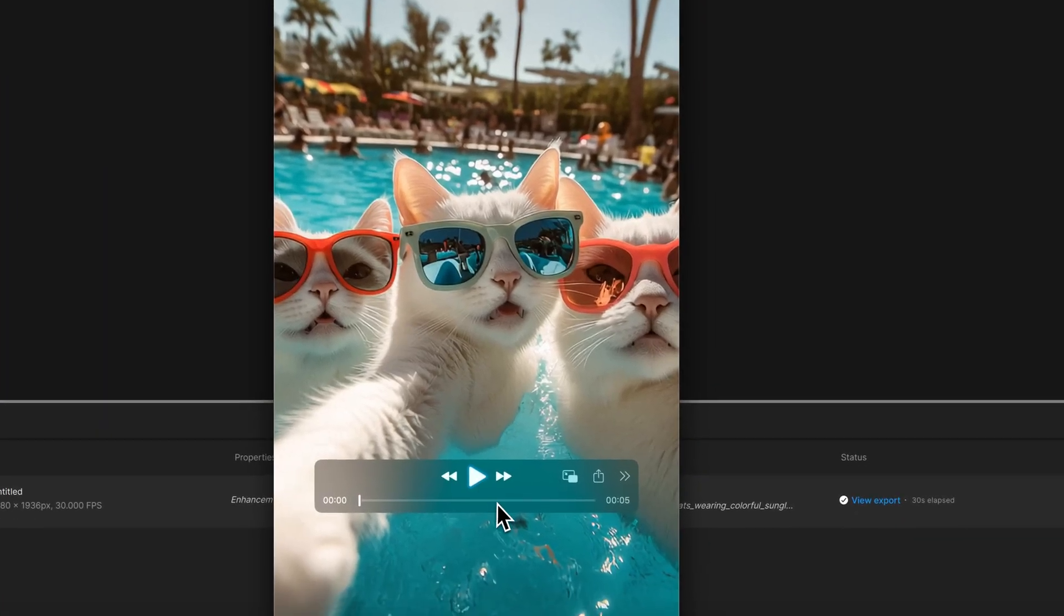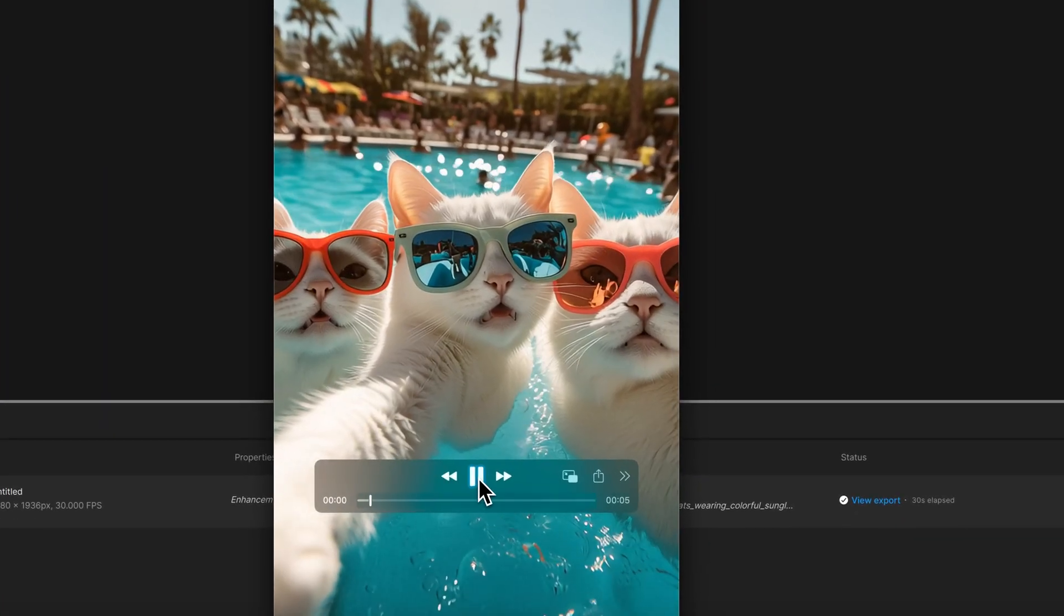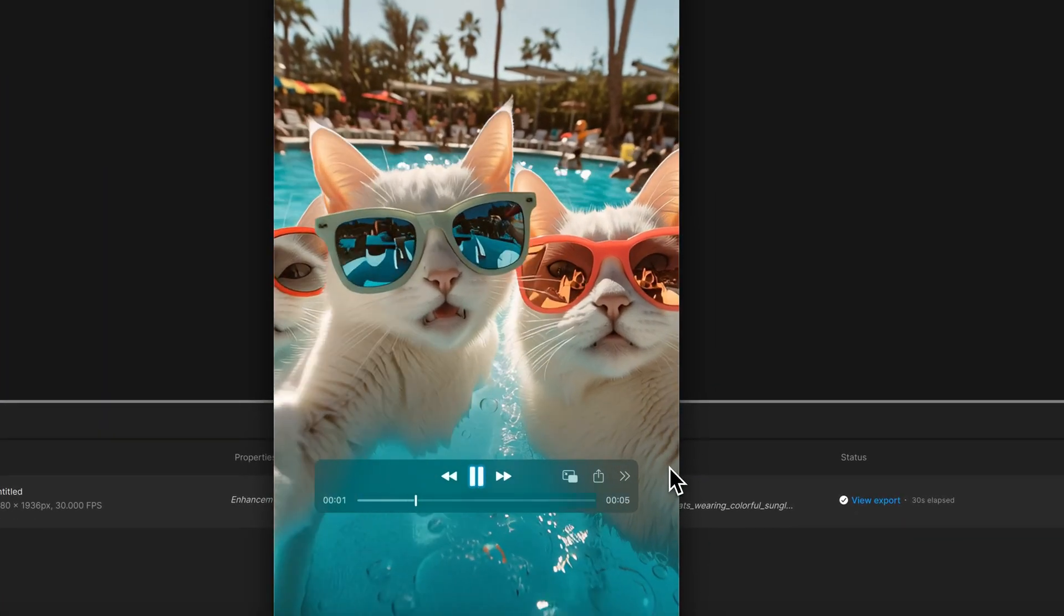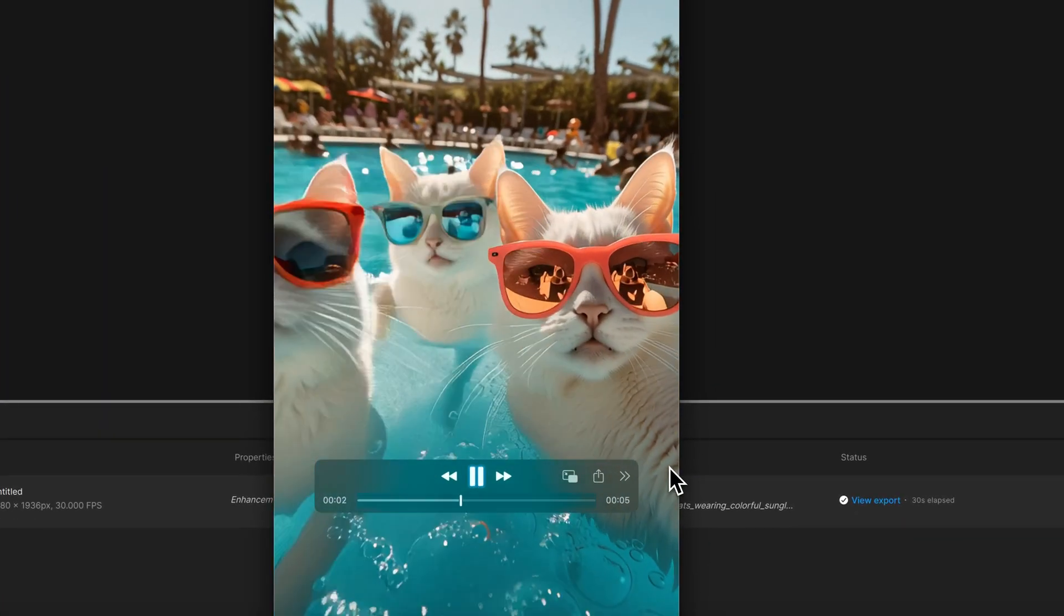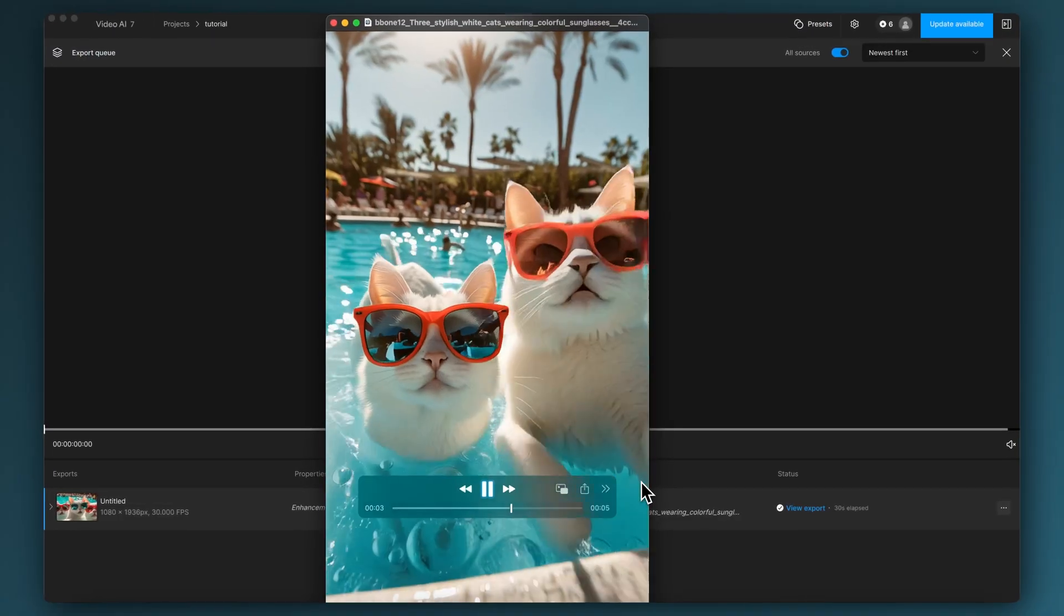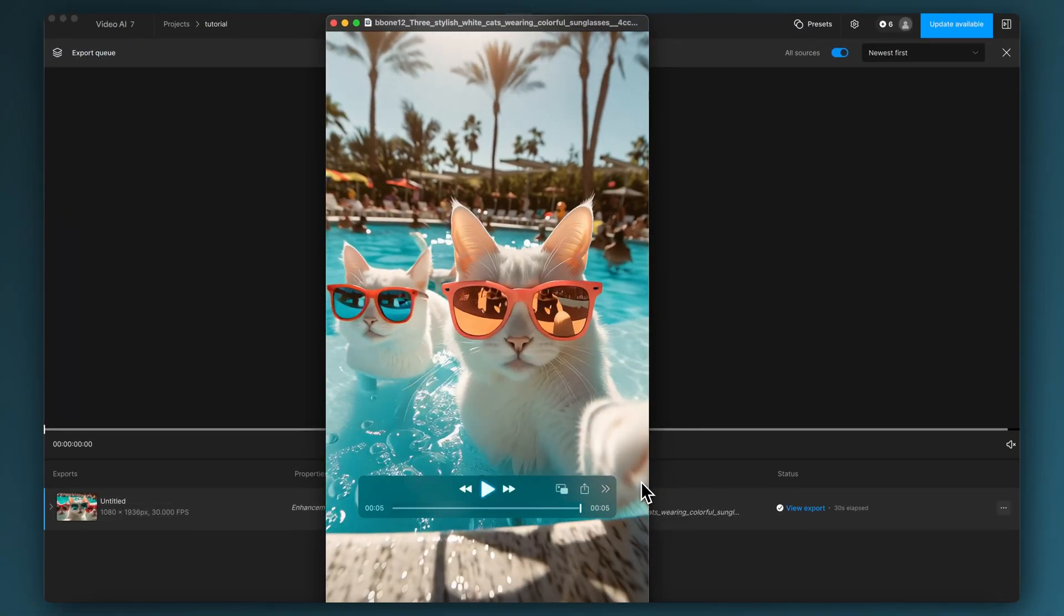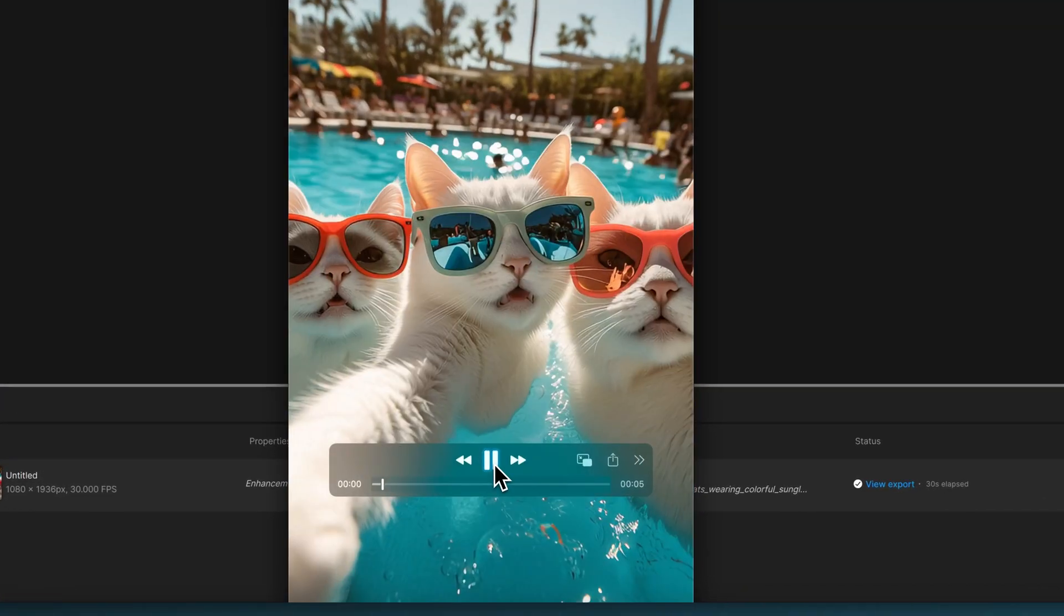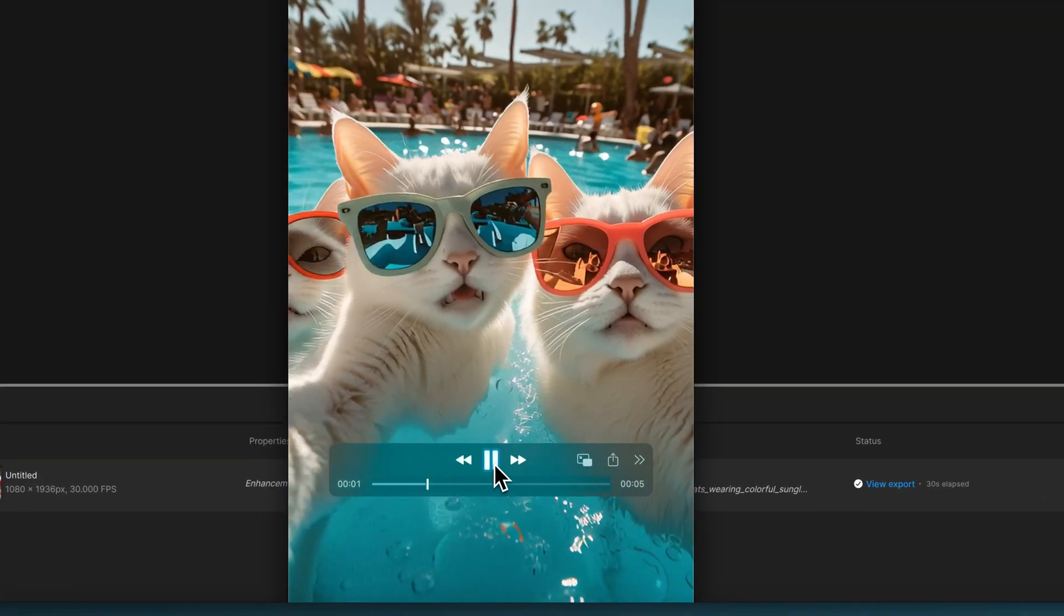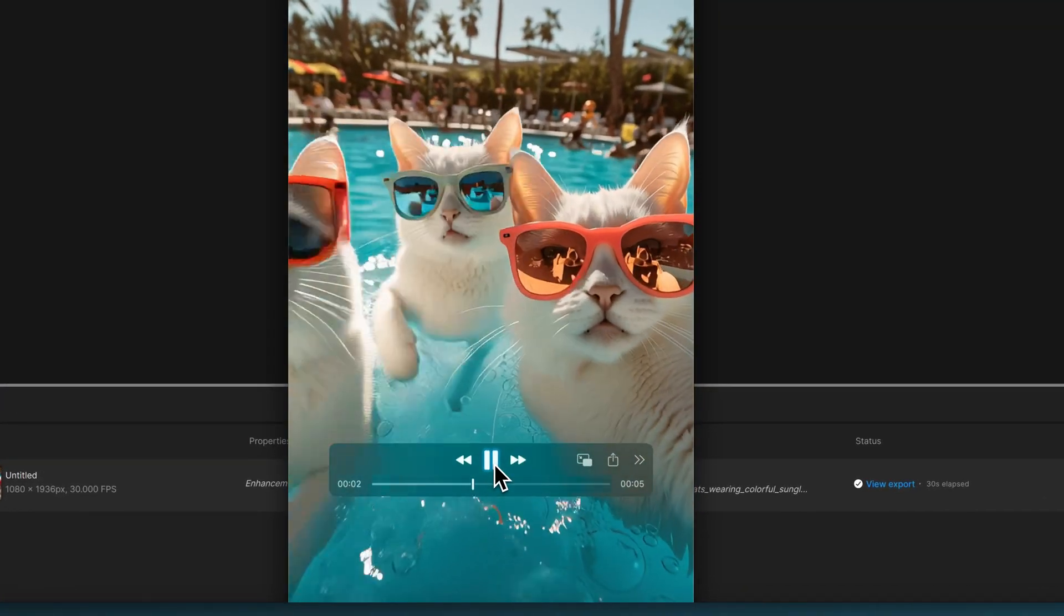I'm going to view the exported file, and here is our nicely upscaled and enhanced Mid Journey video, now in 30 frames per second. I hope you enjoyed that.